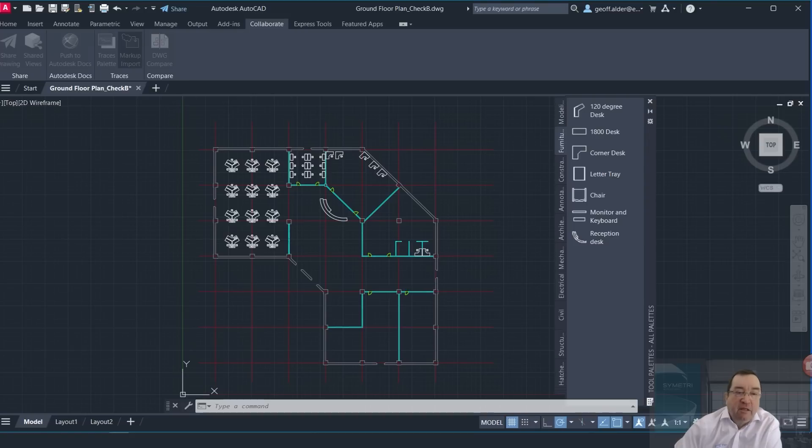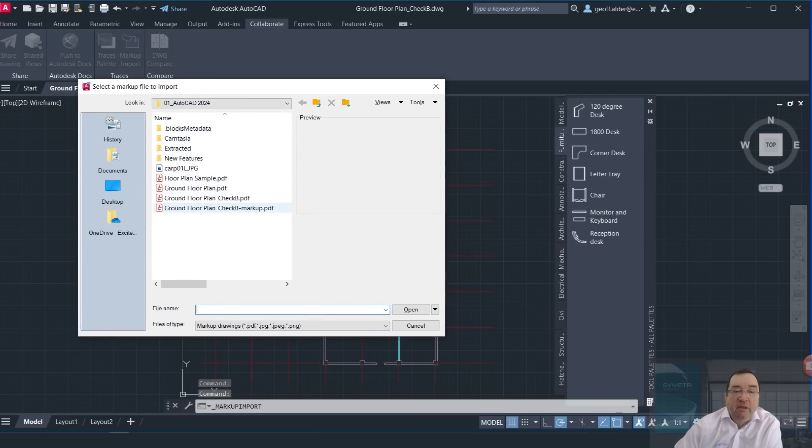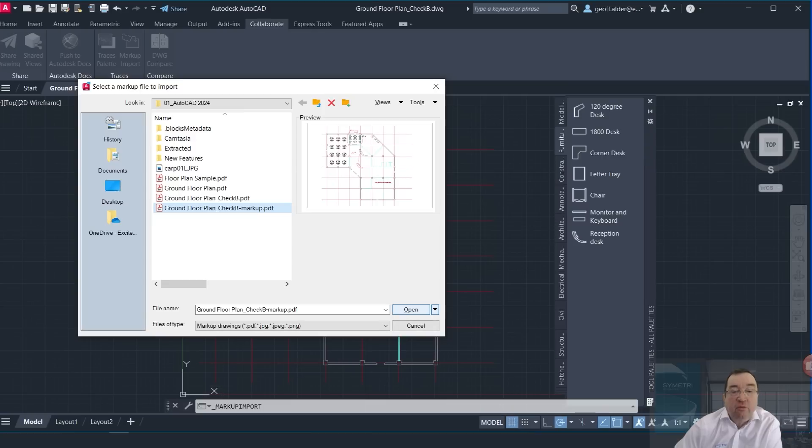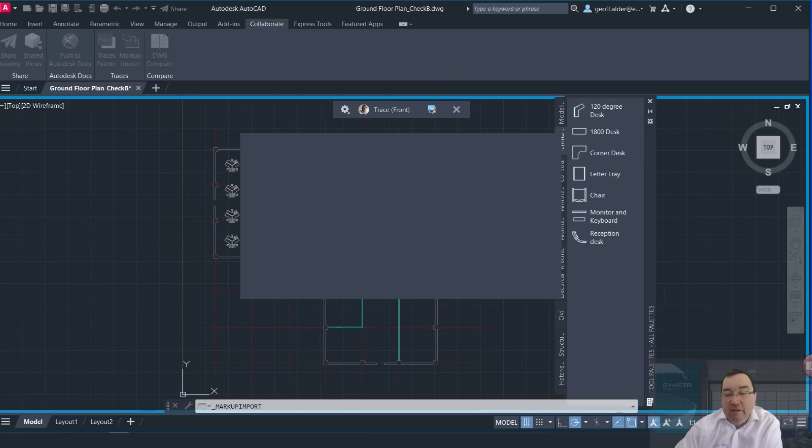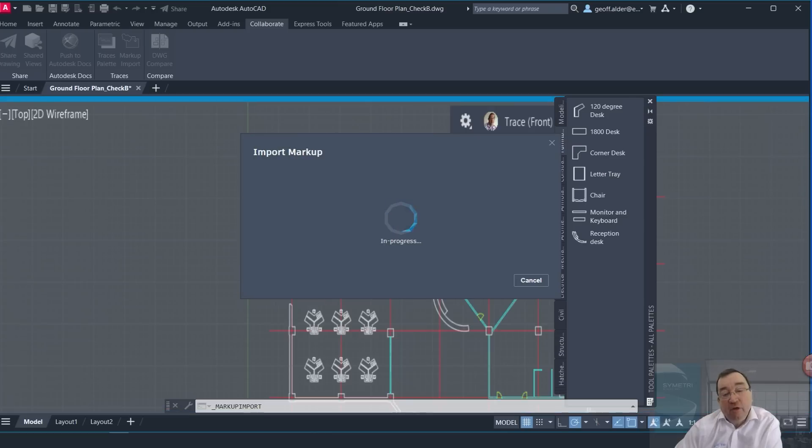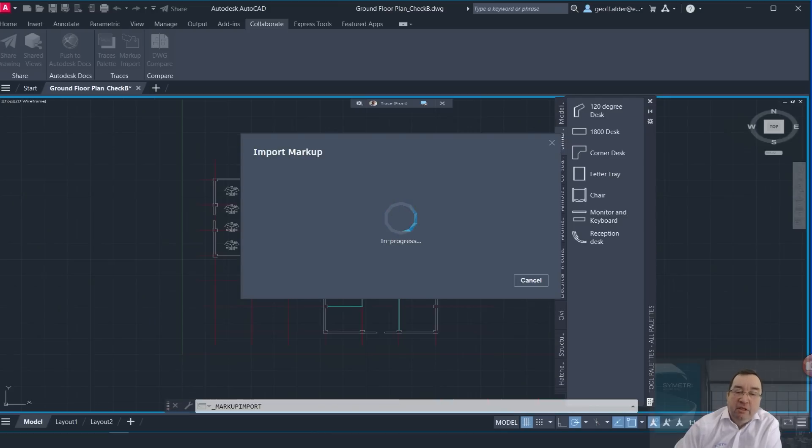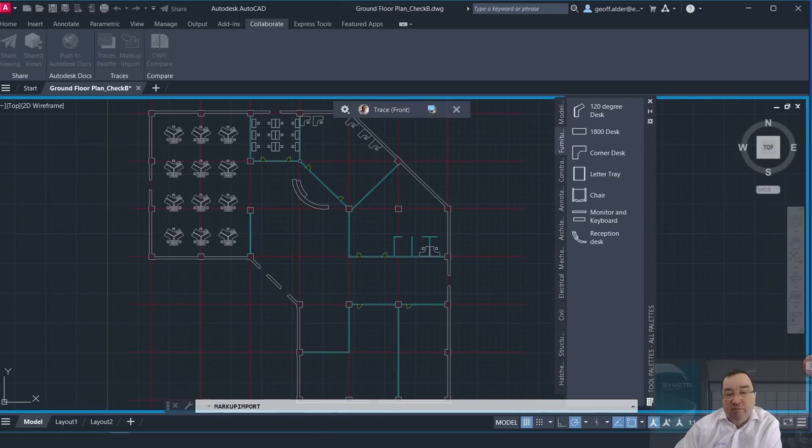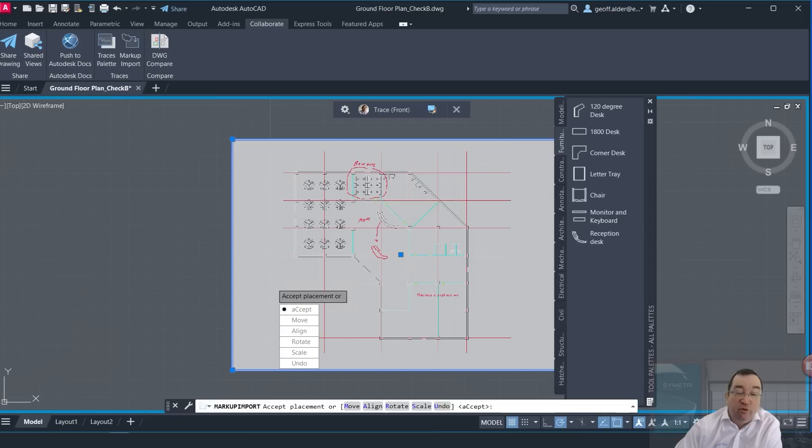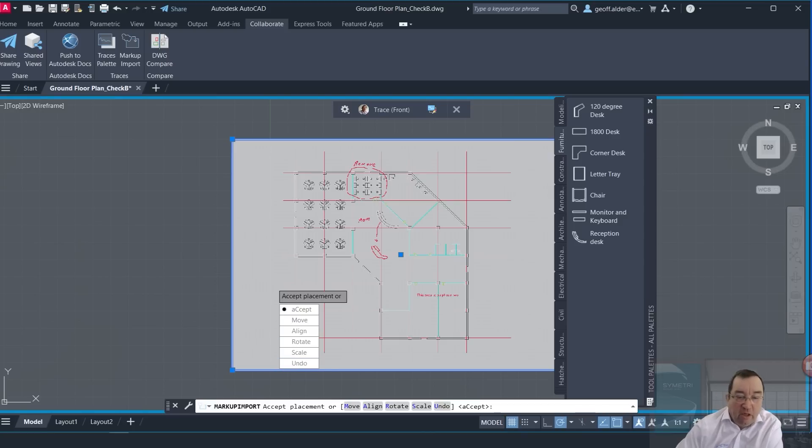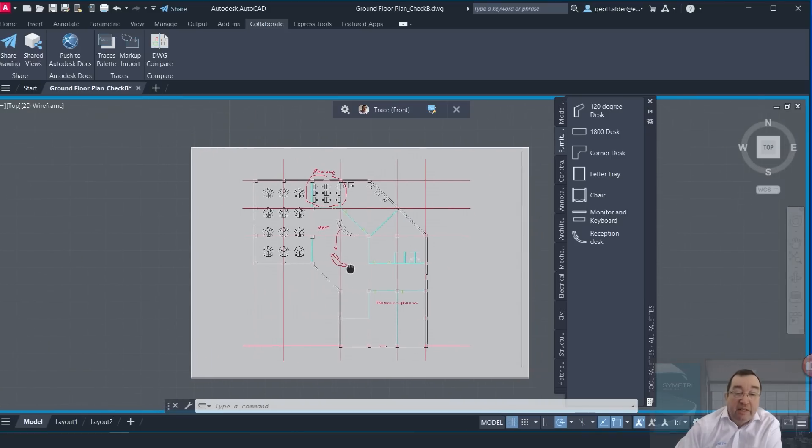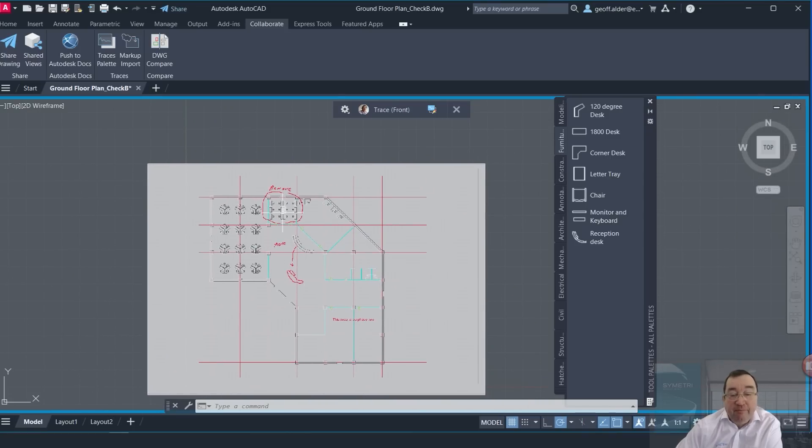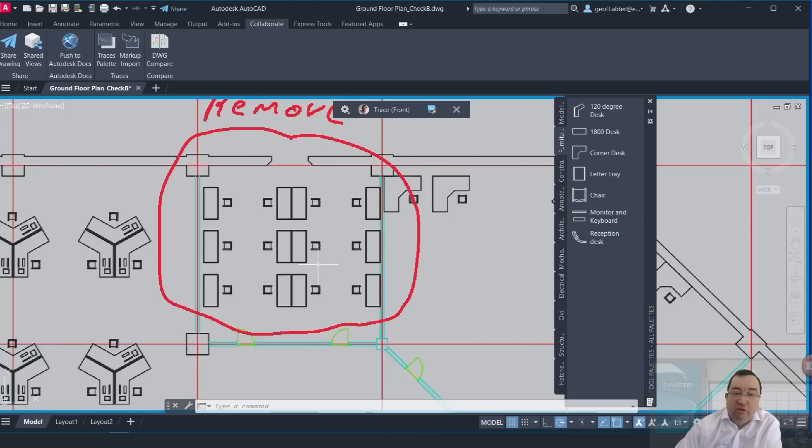But even here I can bring this into my model space. I can click on my Markup Import here. Now this is the PDF that I use, so this is my Markup PDF here. Click on Open. Now if I use this markup, even though I created it from the paper space, the intelligence is quite good now with recognizing the model space. We still have the opportunity to move and align and rotate, scale, etc., if things are not quite aligning.